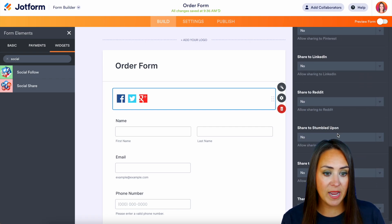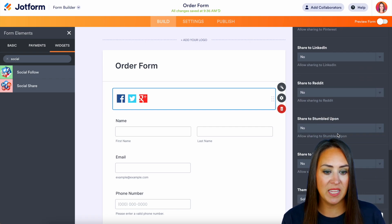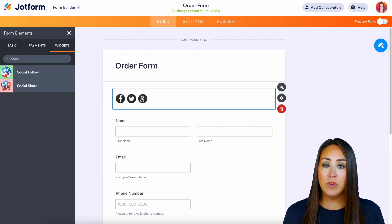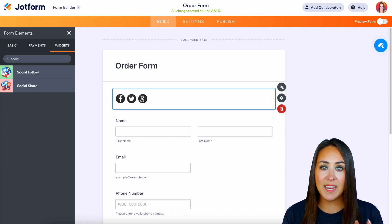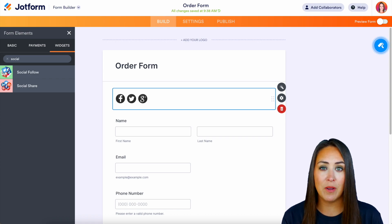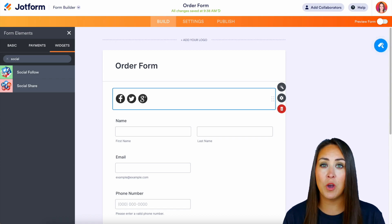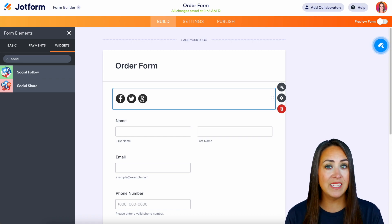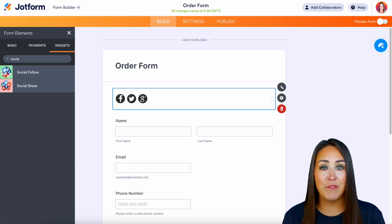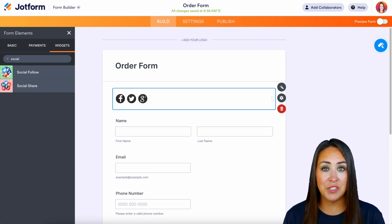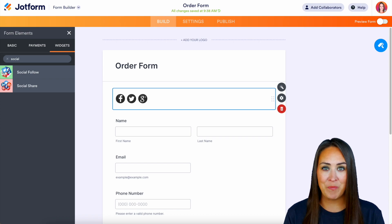Here is where we choose which social platforms we'd like to allow: we have Facebook, X, Google Plus, Pinterest, LinkedIn, Reddit, StumbleUpon, and Digg. It really is as simple as that! If you have any other questions about getting your form out on social media, let us know down below in the comments, and don't forget to go back to that features landing page because there's more information there for you.